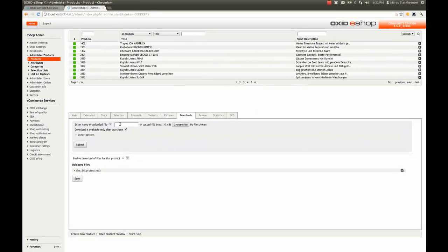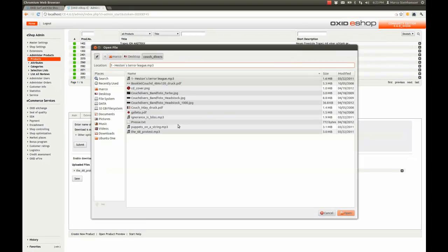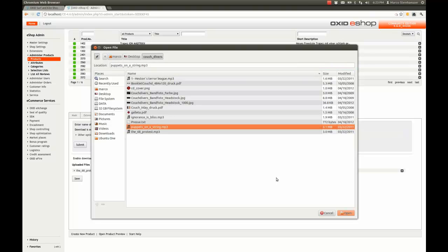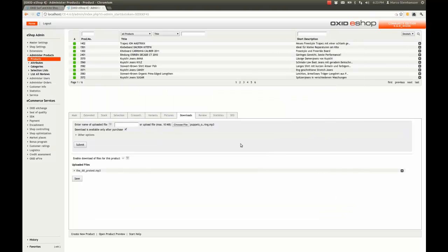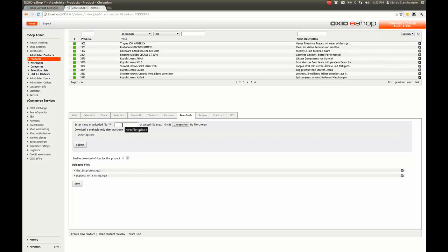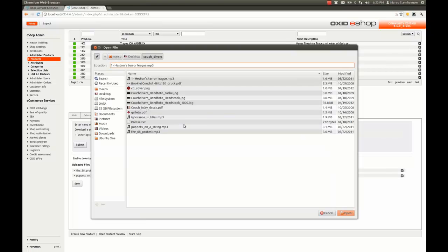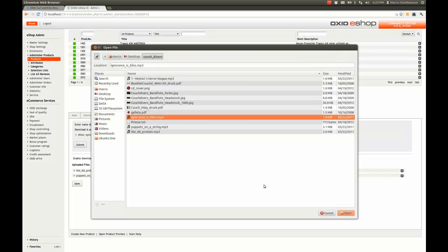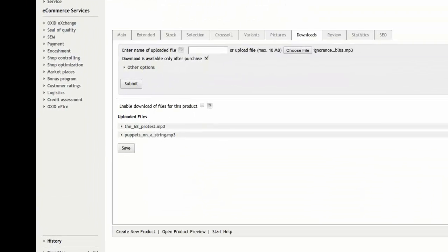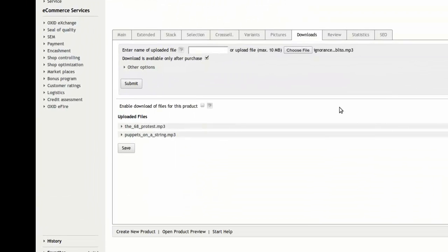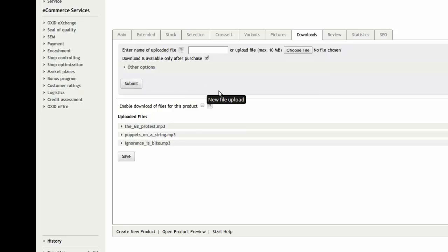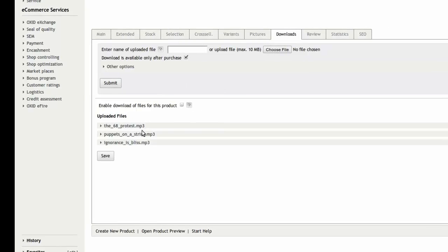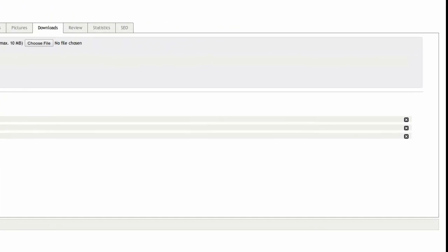Let's upload a file now via the admin panel. Click on Choose File to upload it from your local directory. I am going for Puppets on a String in this example and Submit it. The next file is going to be Ignorance on Bliss. Submit it and you'll see three files assigned to our CD now. If something went wrong, these files can be unassigned again by deleting them.